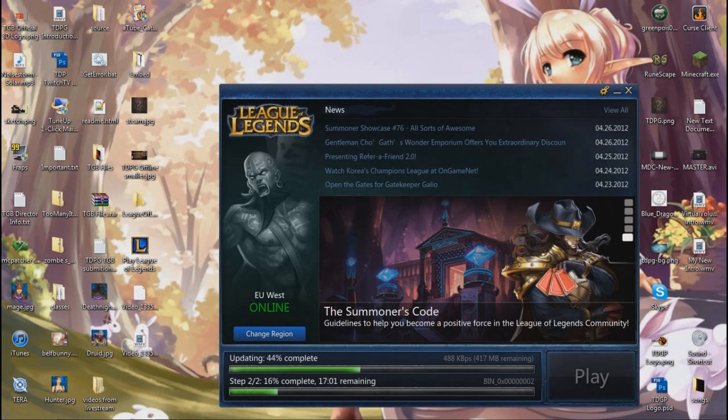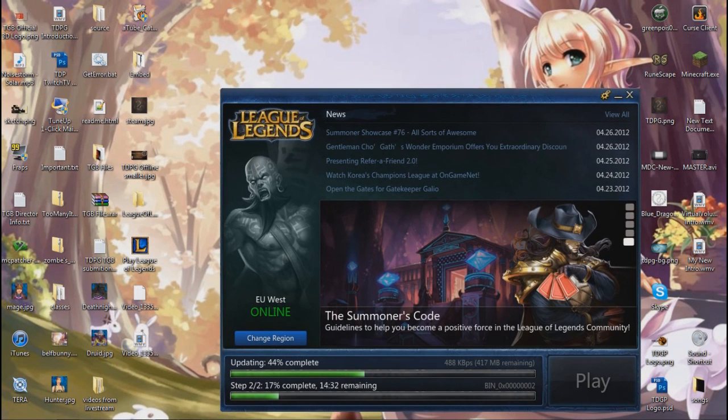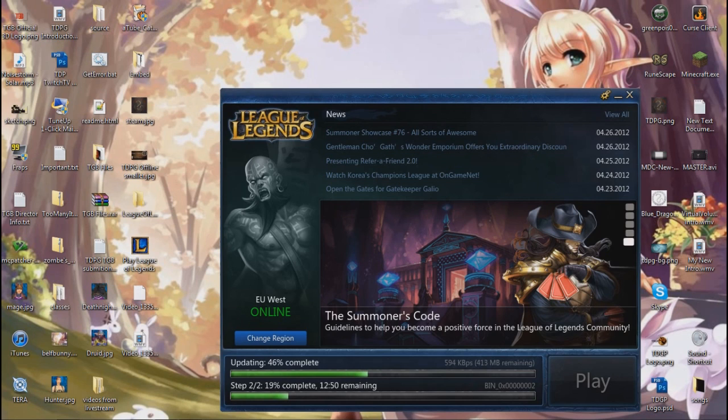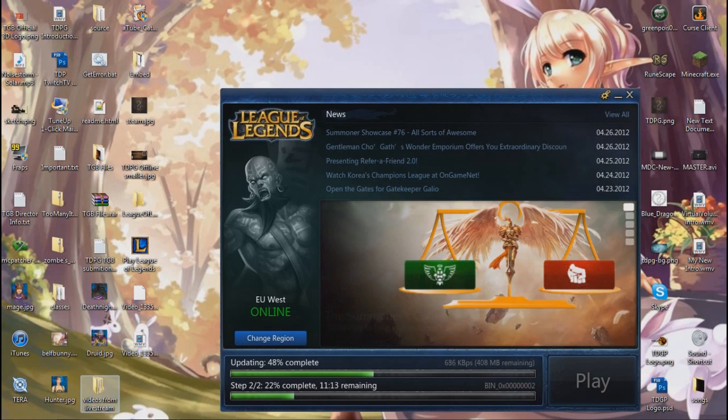And I found a fix for the error. Now, the error is the cannot connect to the internet error or cannot detect an internet connection. So, I found a fix for it.